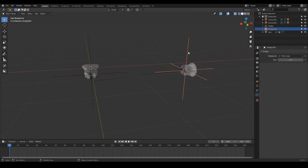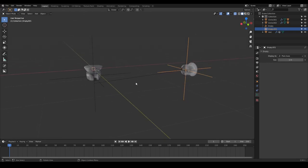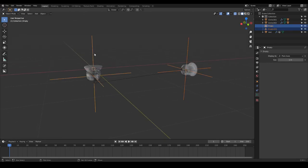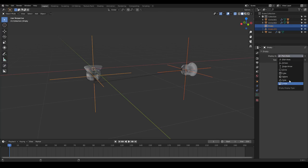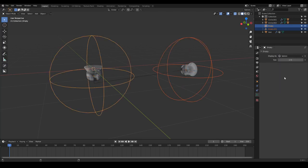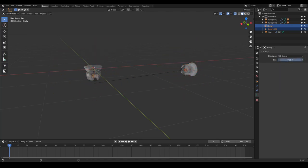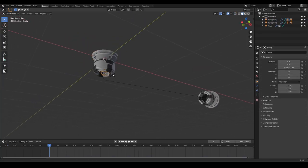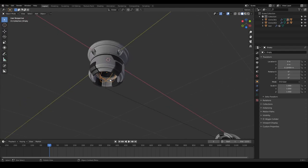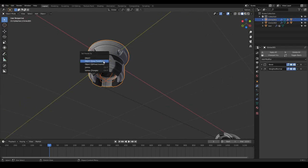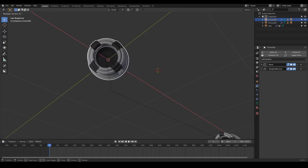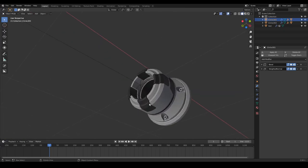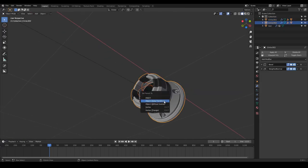These hook objects are basically empties. I'm going to select both of them and with Alt, I can change both at the same time. I'm going to choose a sphere and make it a little bit smaller. Now I'm going to parent these hooks to the actual object. Select this hook, Shift-select the other object, Ctrl P, and keep transform. The same with the other: Ctrl P, and keep transform.